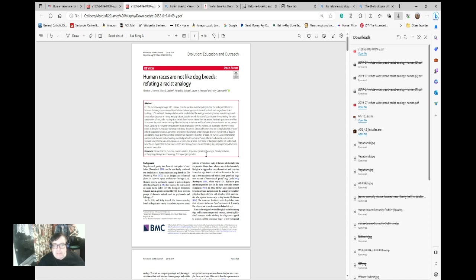Before we get to Haldane though, or this article, I'm going to talk about a man named Lysenko. You'll see why in a moment.